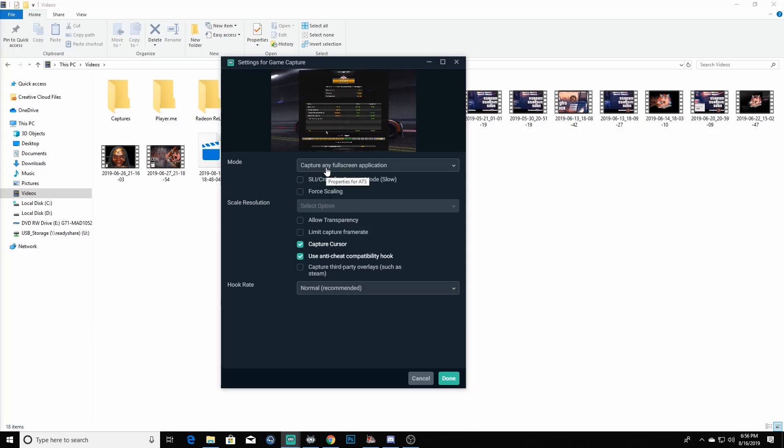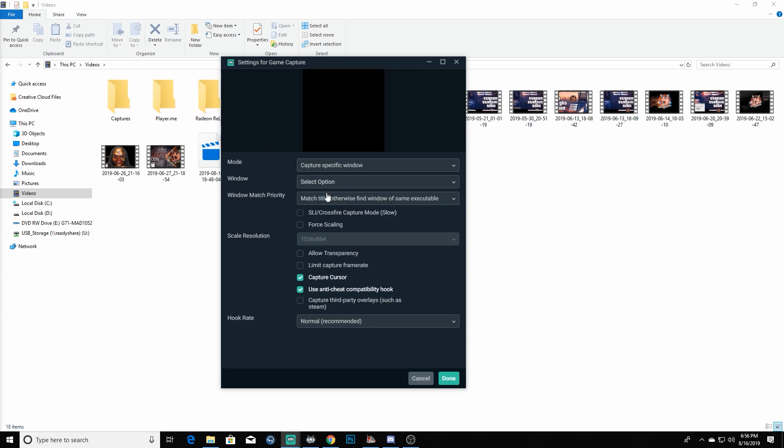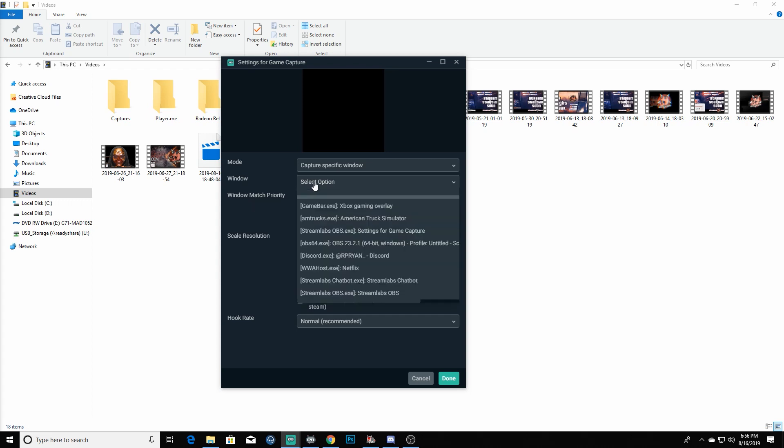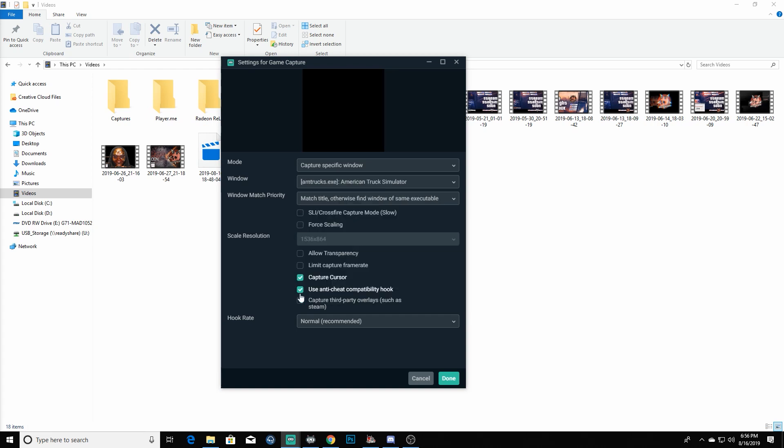I've already got the game launched up right here. We're going to alt tab out of that to go back to OBS, because we are going to choose capture specific window. The reason that we have the game running is so that it can notice that it's running in the background. We're going to see American Truck Simulator, we're going to choose that, we're going to keep everything else just like it is, and we're going to hit done.